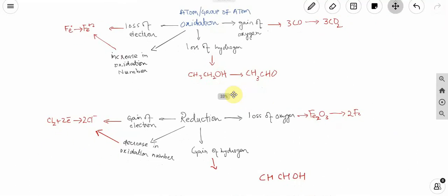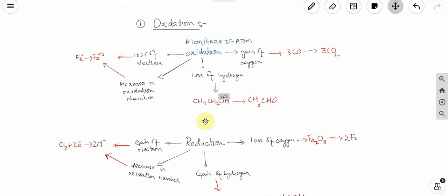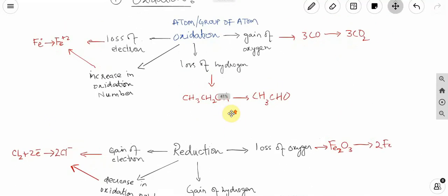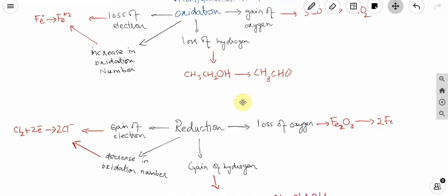So this is our topic of oxidation and reduction today. We covered the definitions in terms of oxygen, hydrogen, and electron. If there are any questions, please comment.